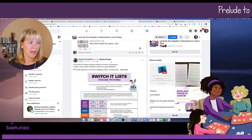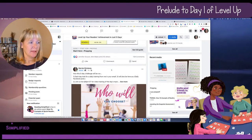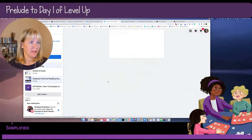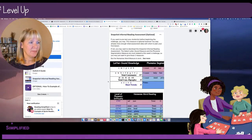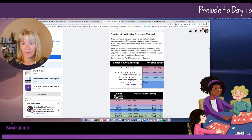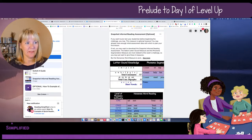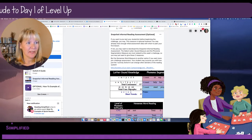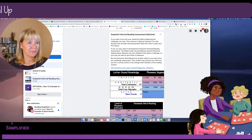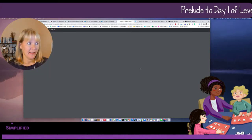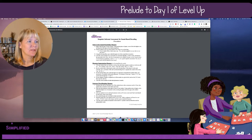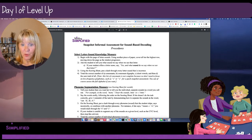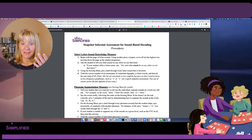Here's the SwitchIt Guide. If you click into the Snapshot and scroll down to See More, you'll see the PDF link — click on that and open it. Here you have it: this is our Snapshot Informal Assessment. There are three measures here, but two are particularly helpful for the Level Up Challenge.